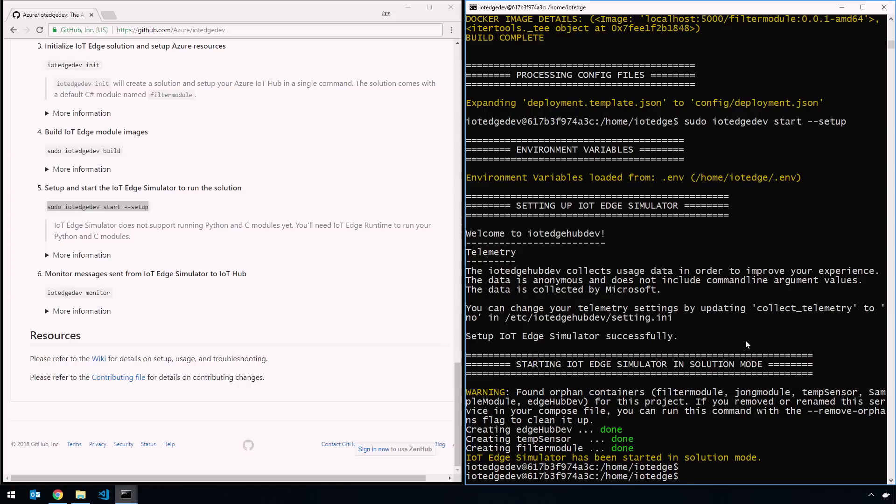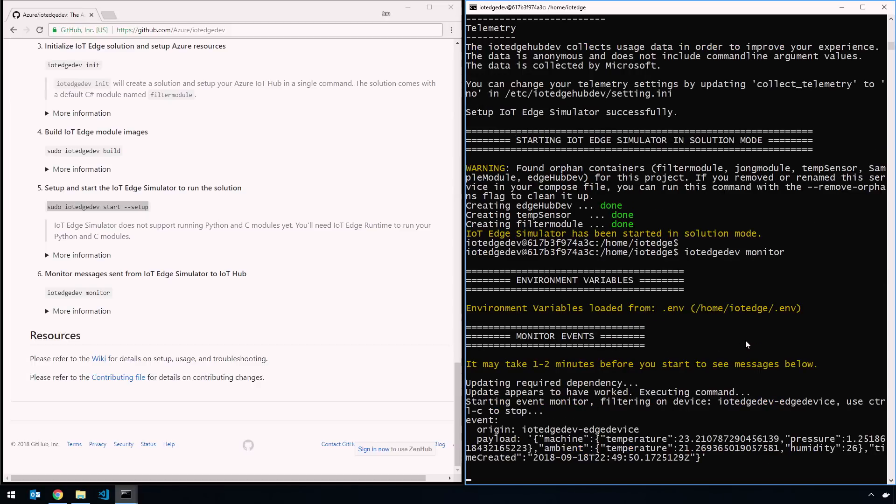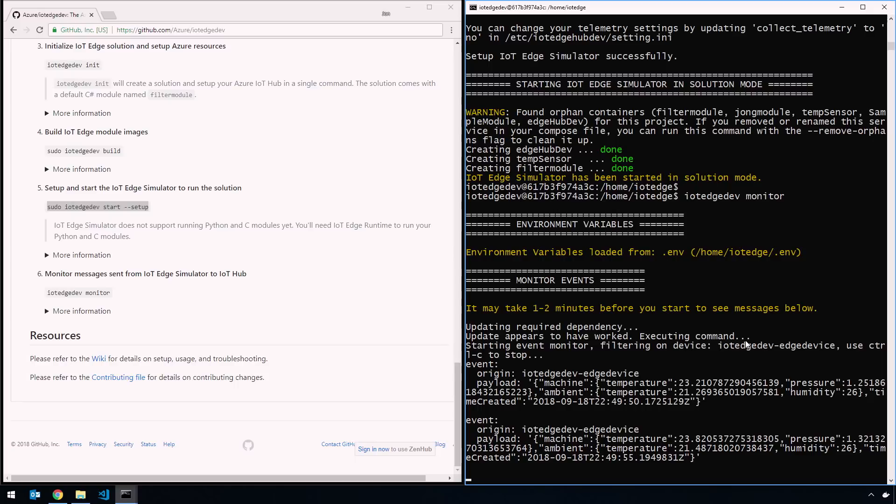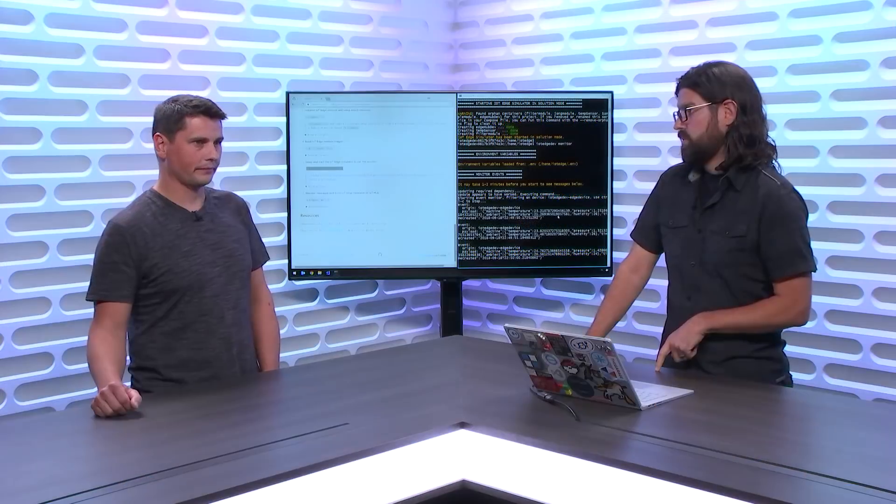So now what's actually happening is that module is running because I started the simulator. It finds that module and runs it. Now, because that sample module is just a pass-through sending messages to IoT Hub, if we do a monitor right now we'll actually see messages. Let's just do iotedgedev monitor. That's monitoring the messages that are sent upstream to IoT Hub. As you can see, messages are flowing through.